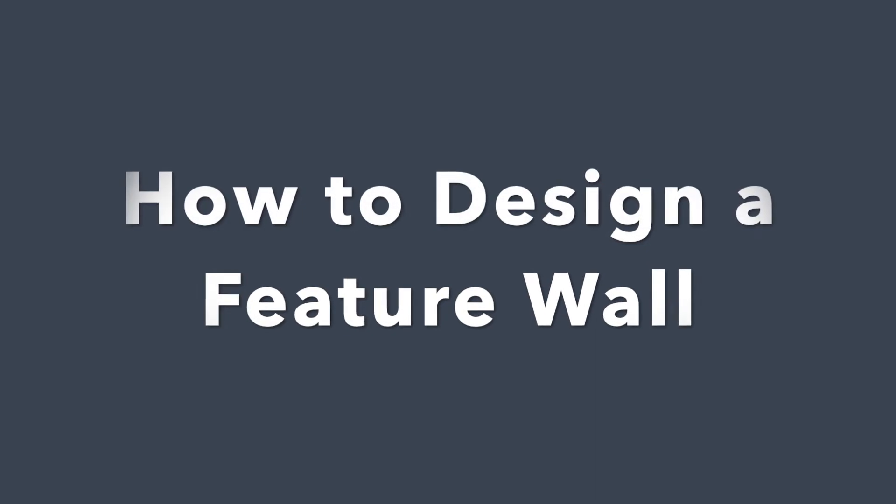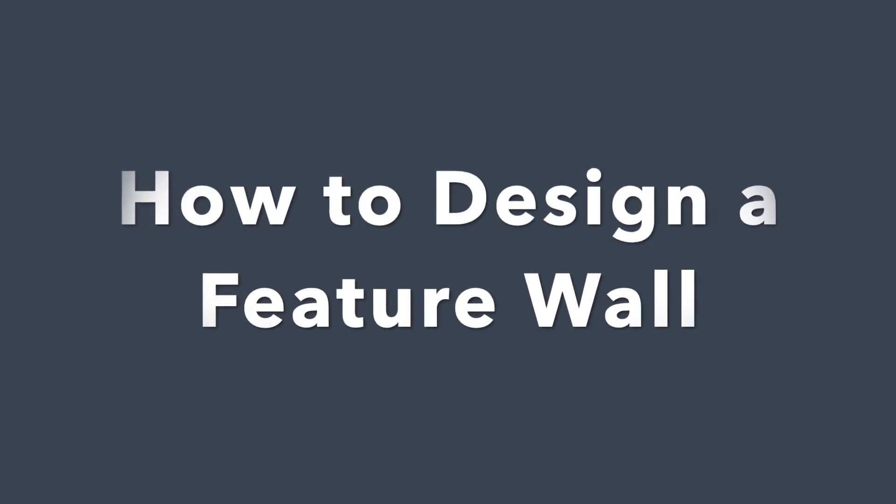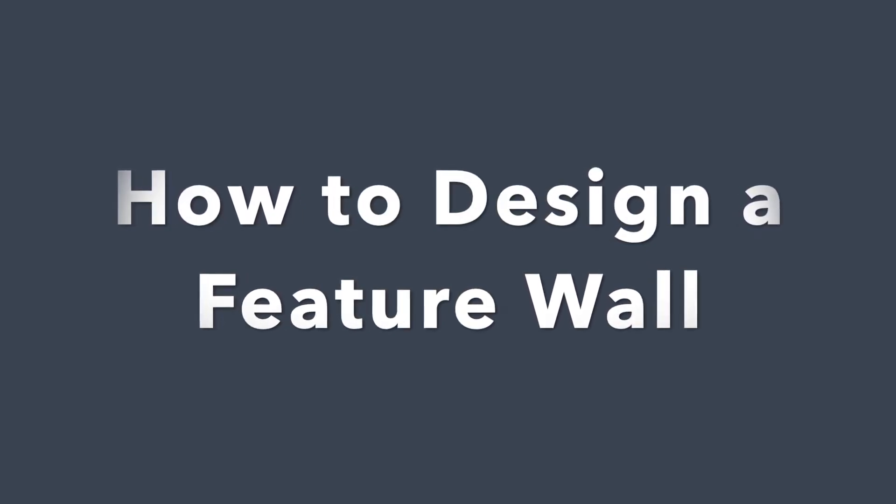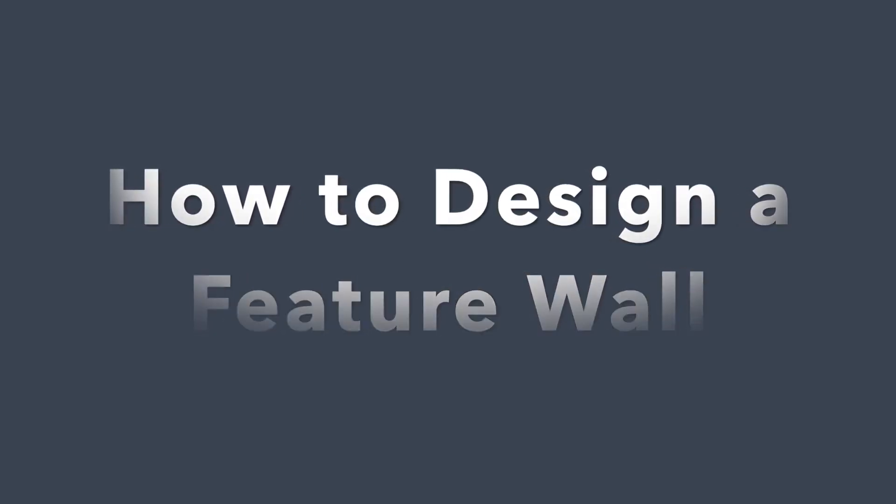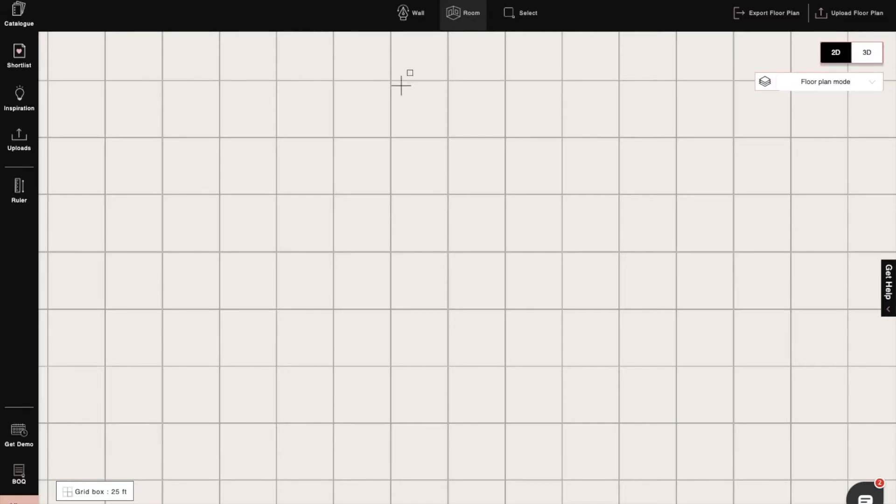Hi, I'm Sophie, an interior designer at Foyer. Today I will show you how to design a feature wall using the shapes feature. So let's begin.